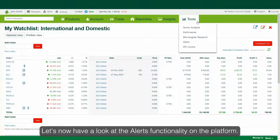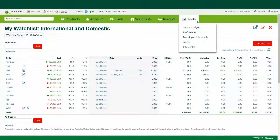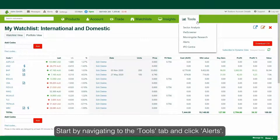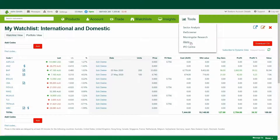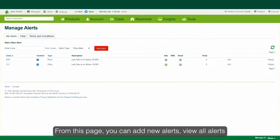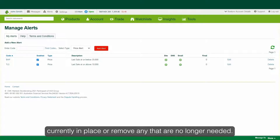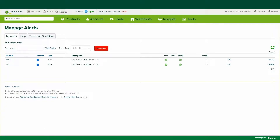Let's now have a look at the alerts functionality on the platform. Start by navigating to the Tools tab and click Alerts. From this page, you can add new alerts, view all alerts currently in place, or remove any that are no longer needed.